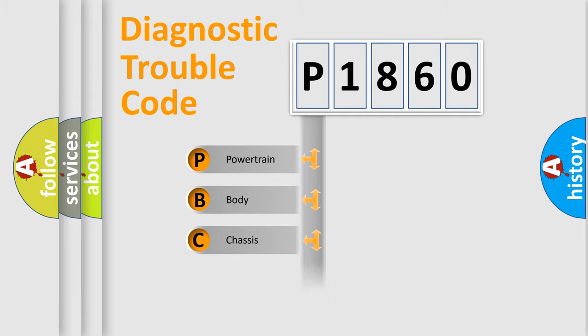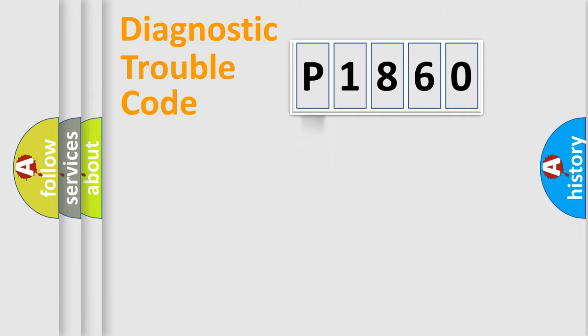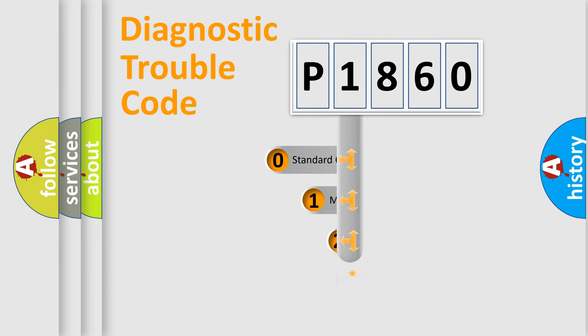Powertrain, Body, Chassis, Network. This distribution is defined in the first character code.